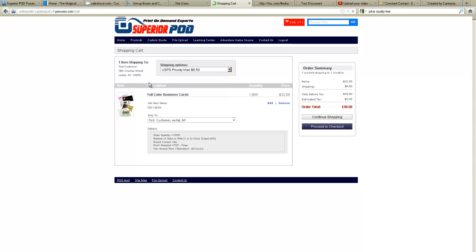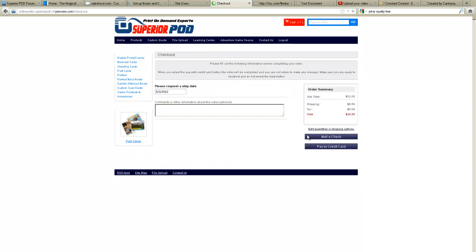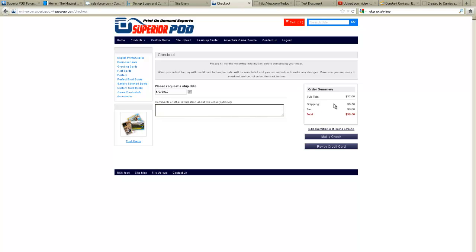So my order is complete. I am now ready to check out. I simply click the proceed to checkout button. And here I can request a ship date. I can add additional comments that I might need to for the order. Here I see my order total including shipping. And I'm ready to check out.